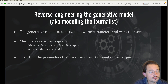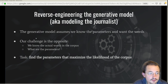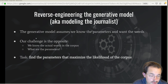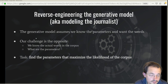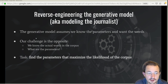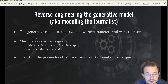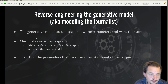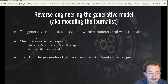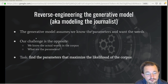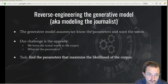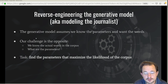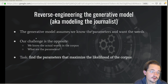What we need to do is basically reverse engineer this generative model. The model assumes that we know the parameters and we want the words, but we actually have the words in the corpus — we know which word occurs in which documents, and we would like to find the parameters. The task of the LDA algorithm is to find the parameters that maximize the likelihood of the words we actually observe in the corpus — parameters such that the chance of predicting our actual corpus is as high as possible.